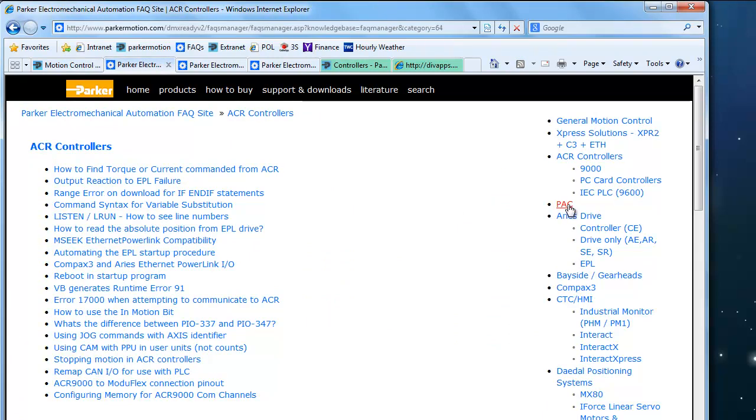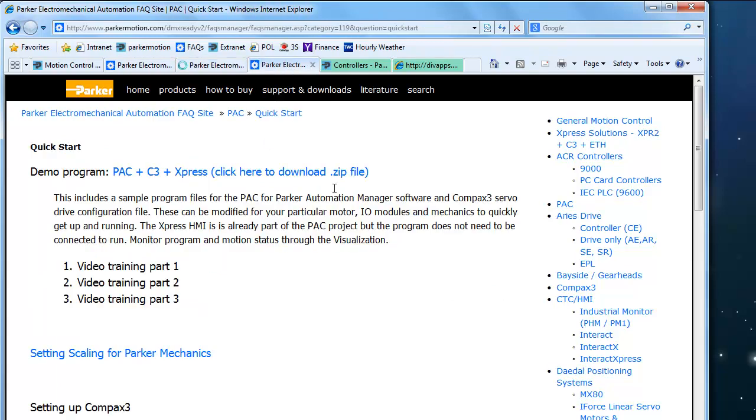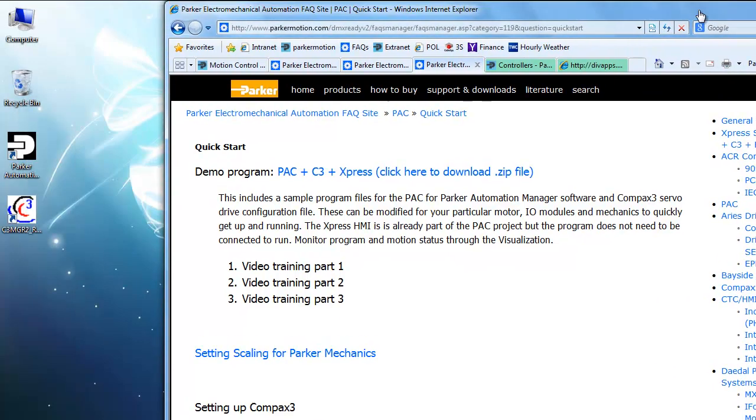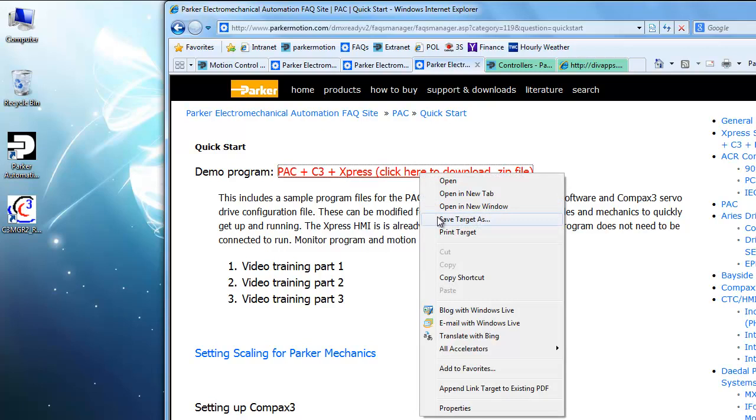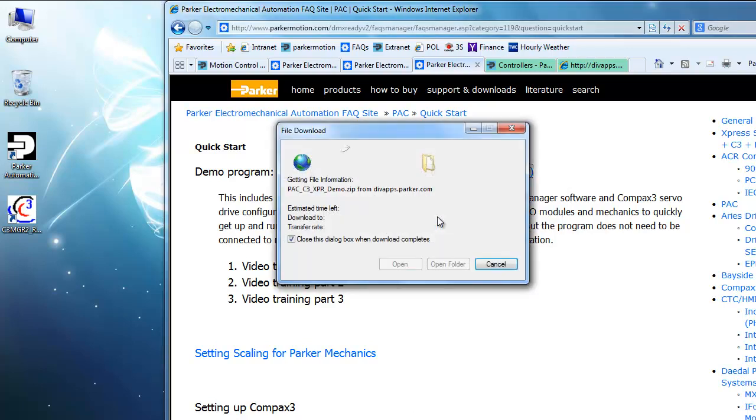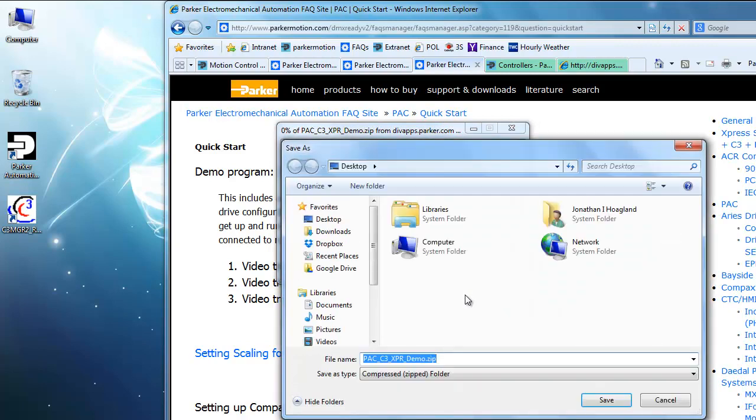Go into the PAC controller. This will take you to the PAC FAQs and then click on Quick Start. That will take you to this FAQ. Then right click Save Target As.